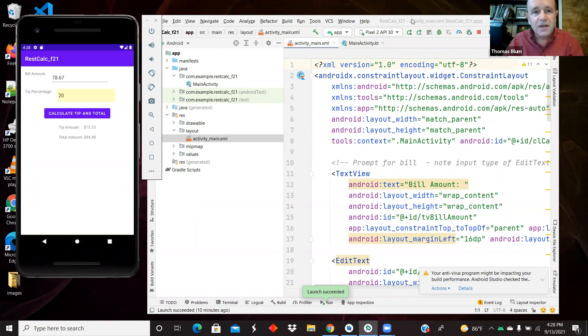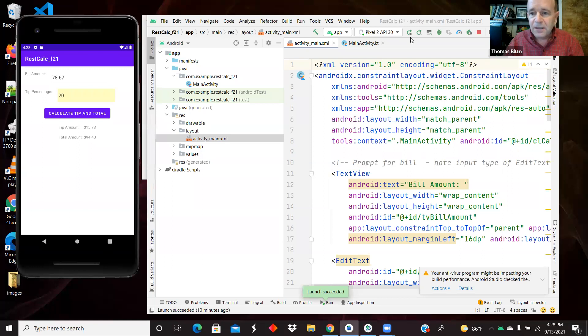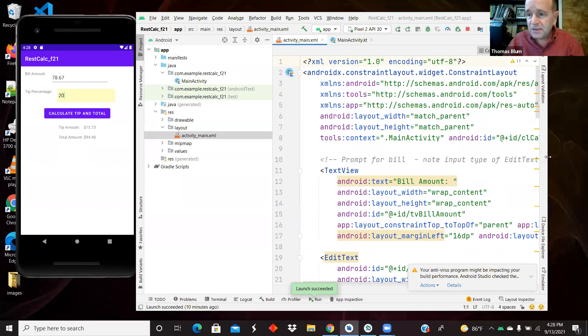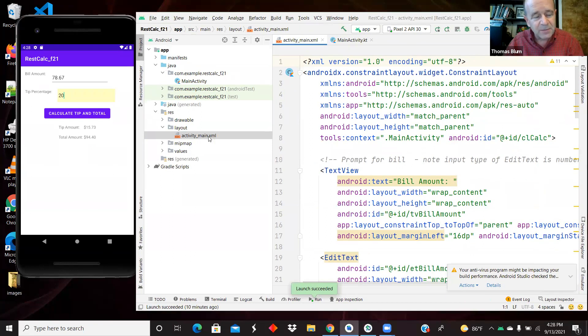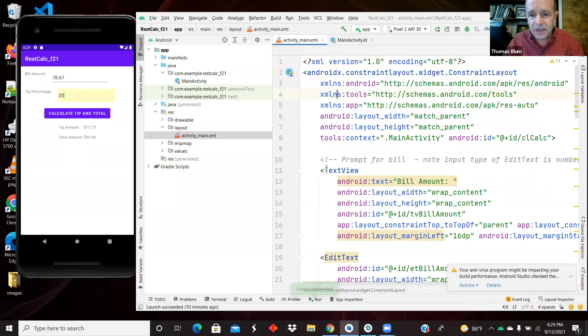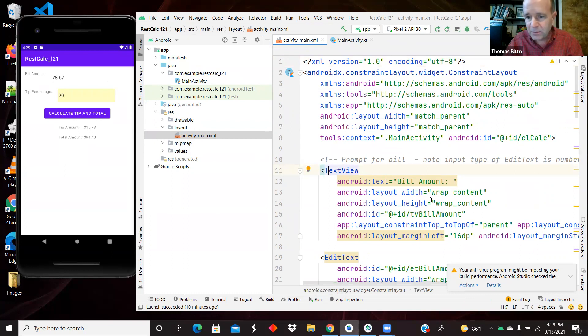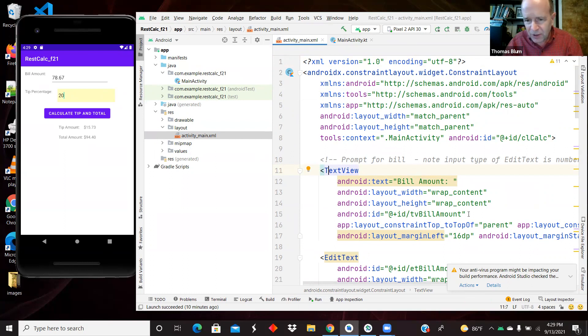So in the layout design here, the activity_main.xml of the layout, it is a constraint layout. We have a text view, that's this bill amount label. So there it says text, the bill amount. I gave it an ID even though I'm not going to code it in any way. There are the constraints for it.